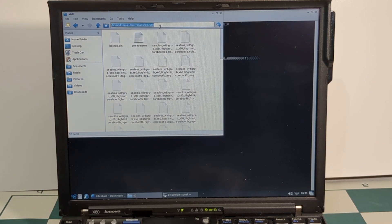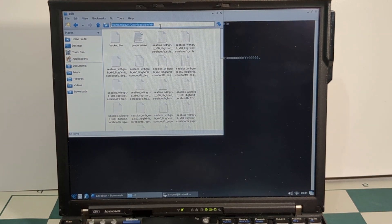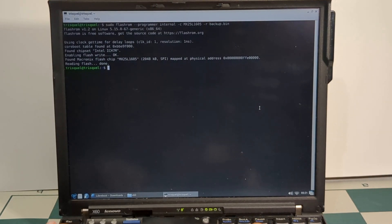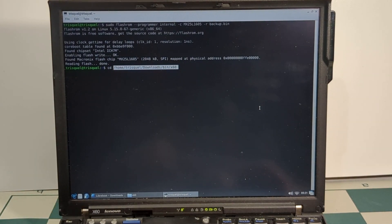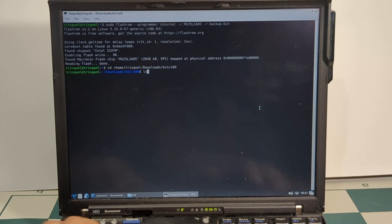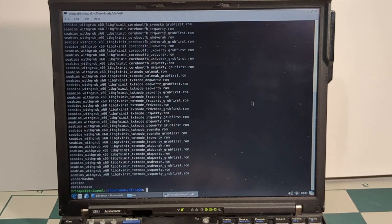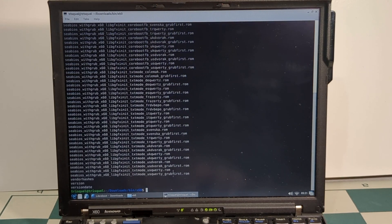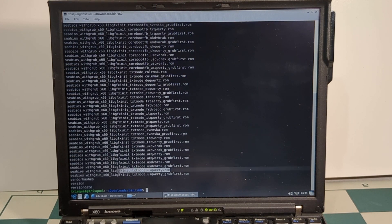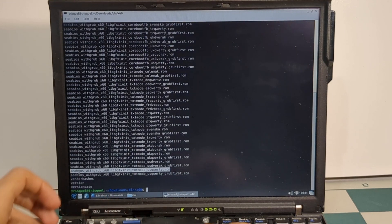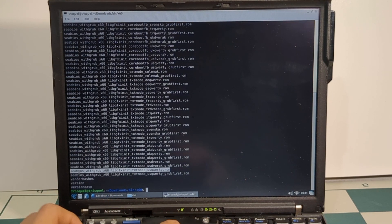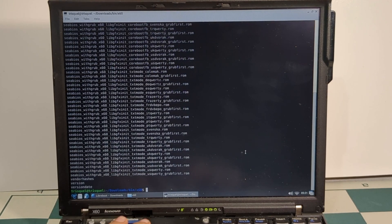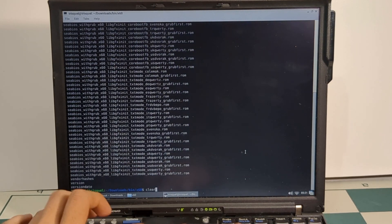I'm going to copy this directory right here. I'm going to CD into this directory. As you can see, we've got a bunch of options for ROMs. I'm going to use the US QWERTY ROM located right here. Go ahead and copy that. Go ahead and click clear.